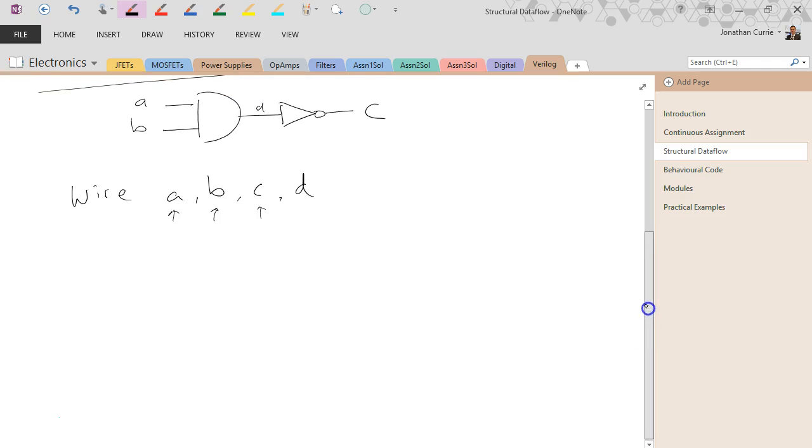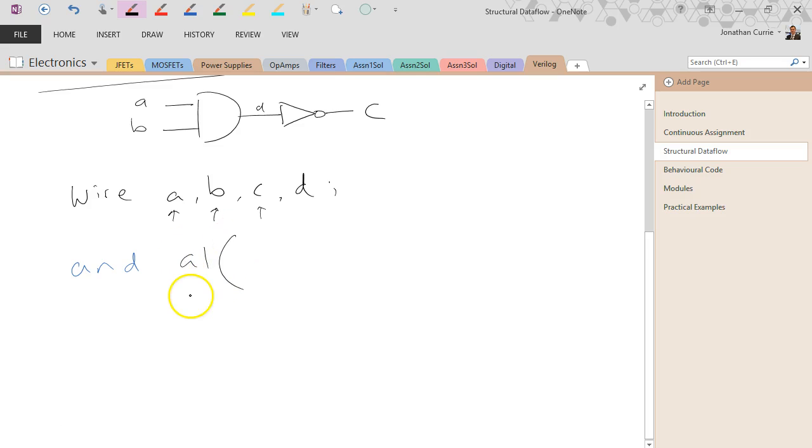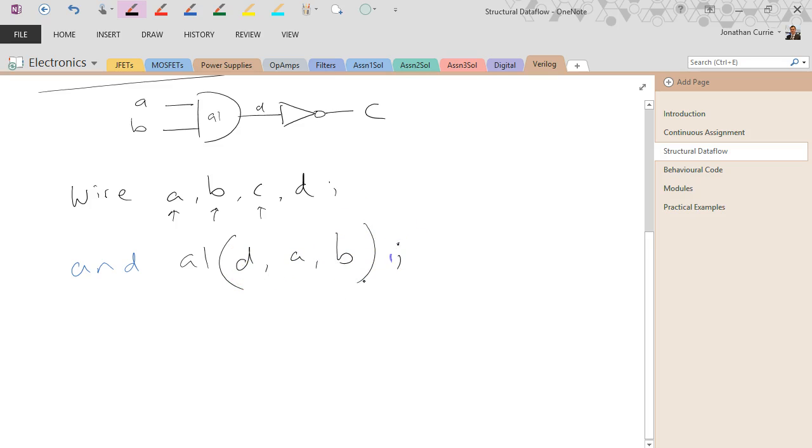What we'd do to be able to implement the above logic operation would be to then use some of these structural words like AND. Give the gate a name, so we're going to call this one A1. The output and then the two inputs.